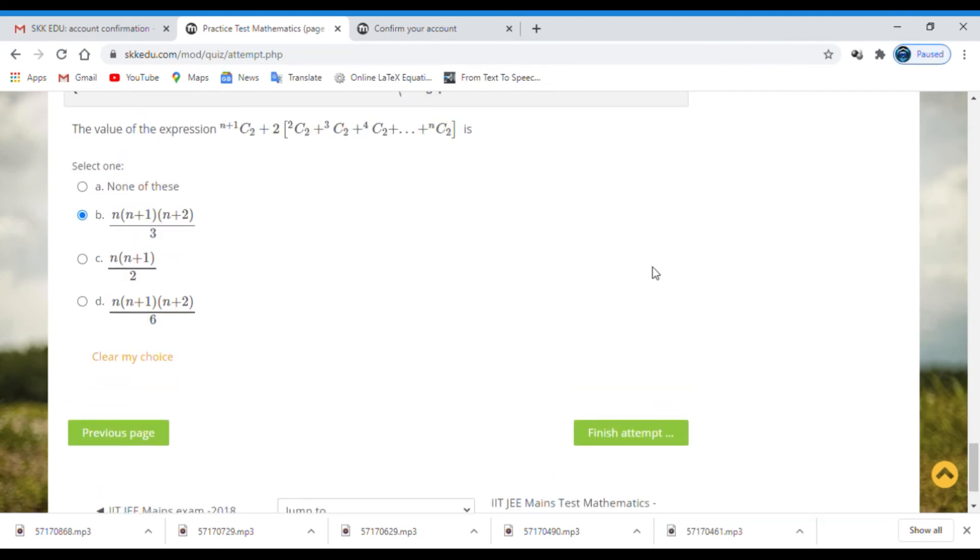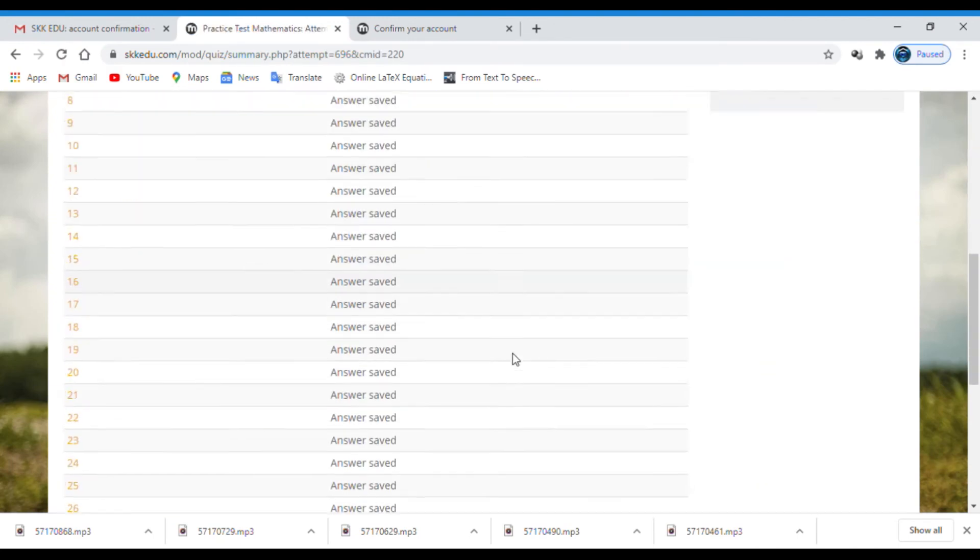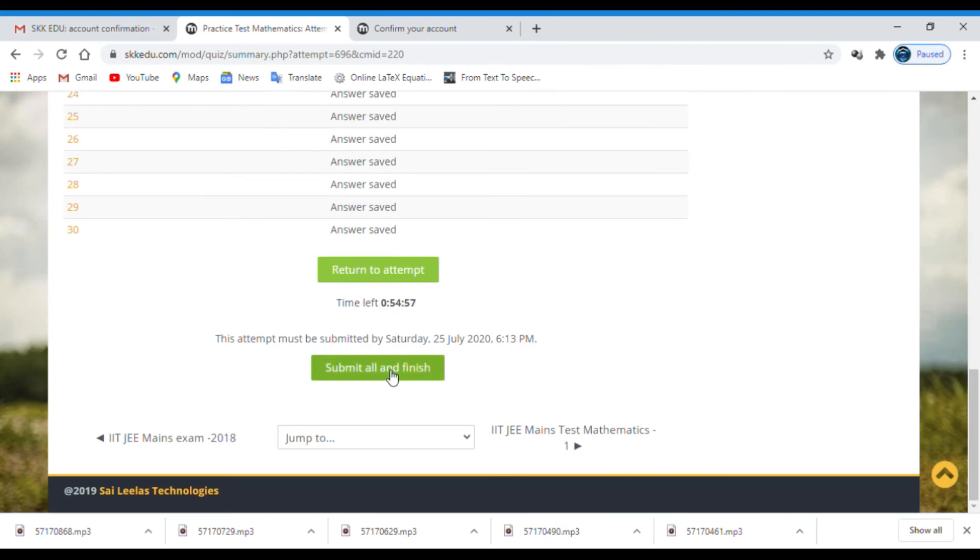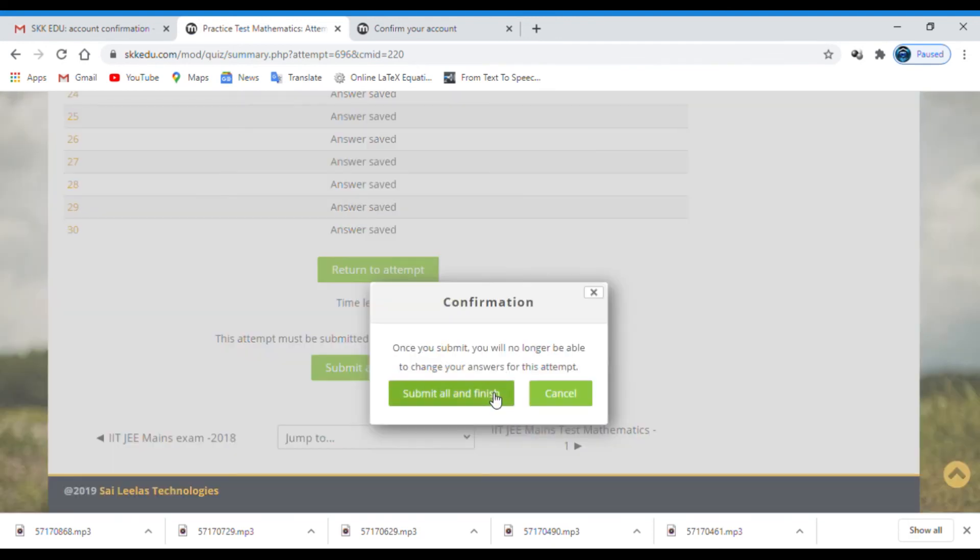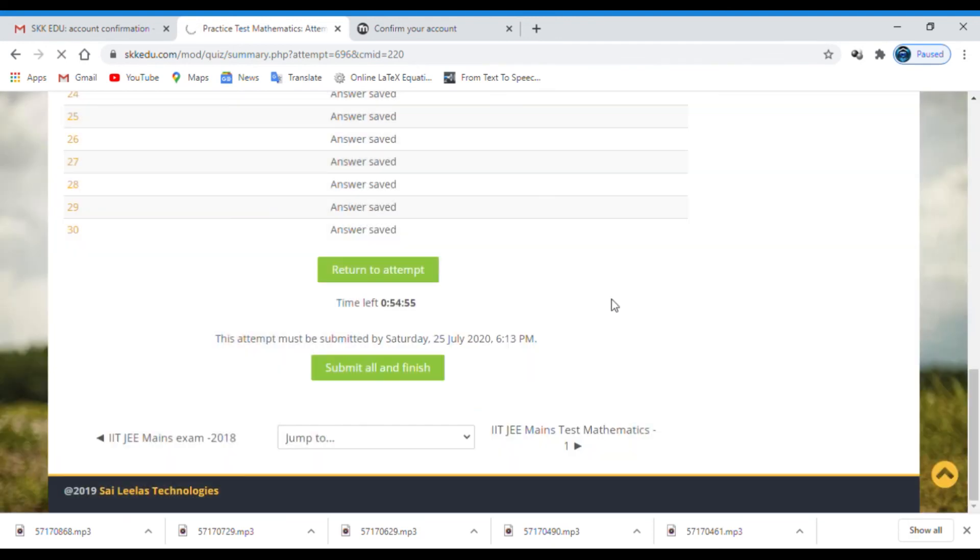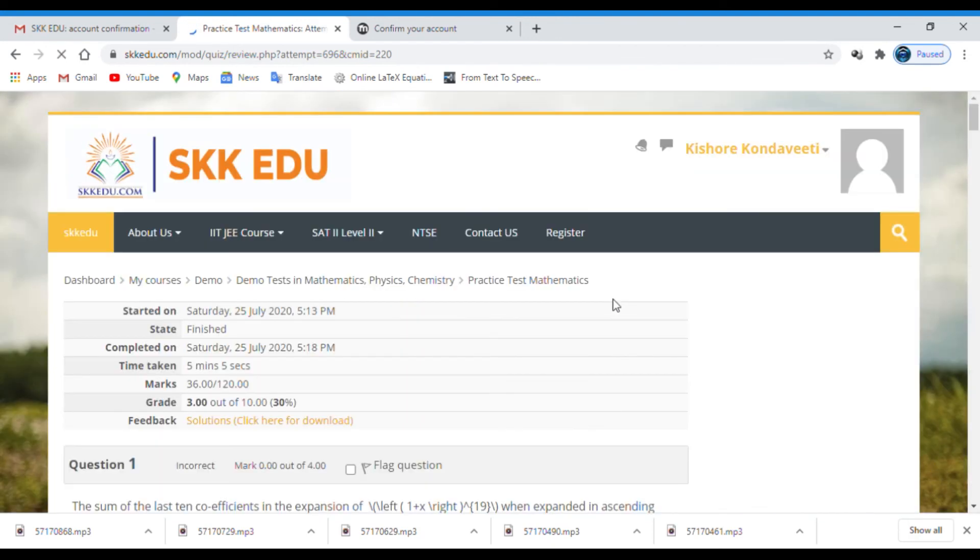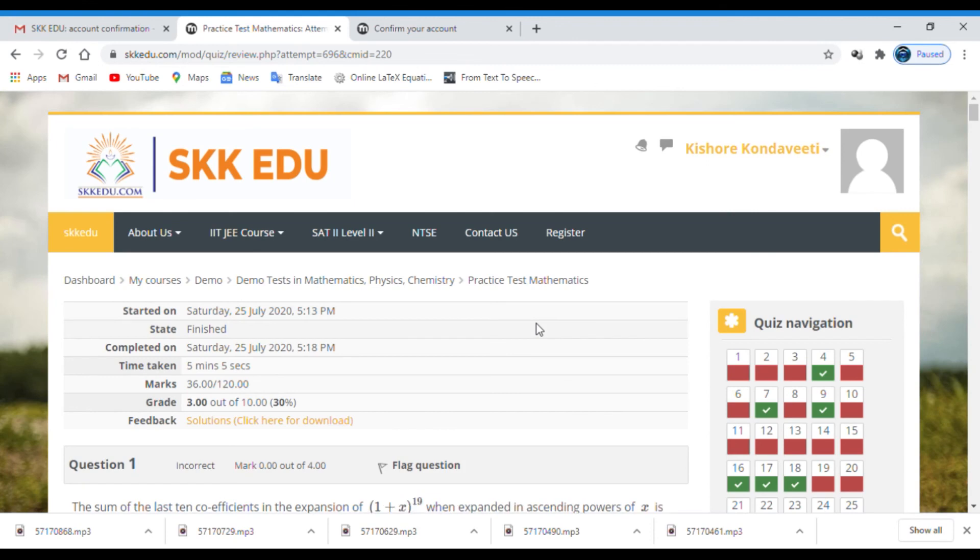Now I answered all the questions. So we have to finish the test. After completing, click on finish attempt. Then click submit all and finish. Wait for some time till the paper is submitted.